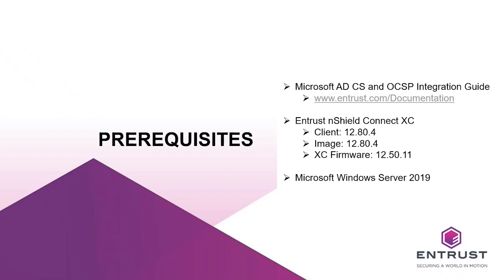To prepare for the integration of Microsoft ADCS and Entrust nShield HSM, I performed the installation using the following recommended products and versions. It is recommended to follow the Microsoft ADCS and OCSP nShield HSM Integration Guide for Microsoft Windows Server Integration Document to complete installation. The integration guide is located on entrust.com/documentation.